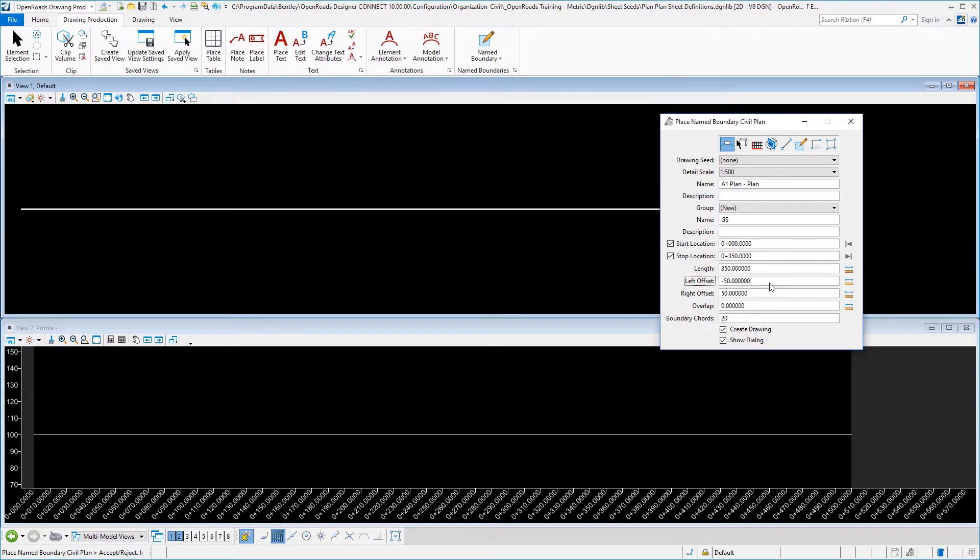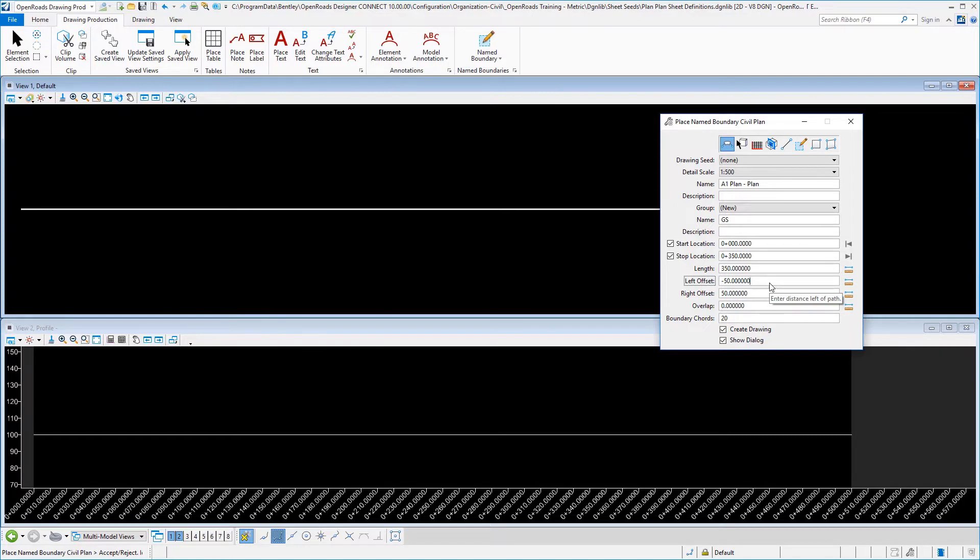And then this is our difference. Because we're doing two plan views, we're going to be cutting our left and right offsets in half. And so if we were to go back and open up our plan and profile border cell library file,